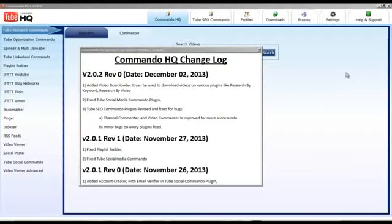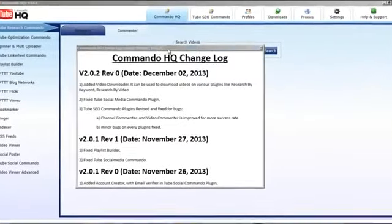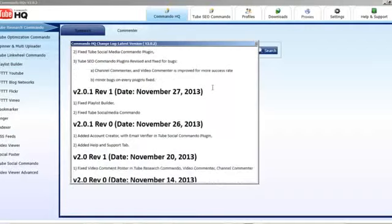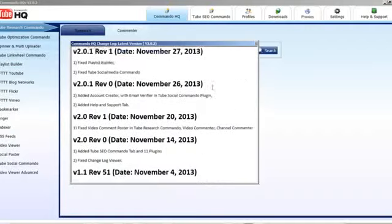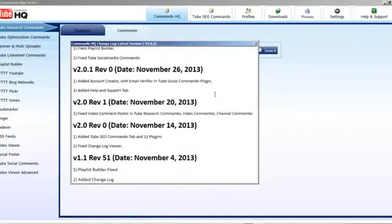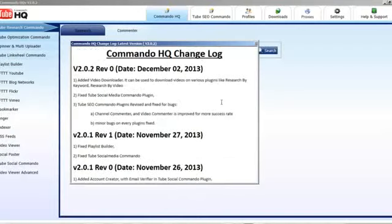Hi guys, Tony here, and I want to give you an overview of CommandoHQ version 2.0 — Ratchelum 2.0.2 at the moment. You can see here what we've done is we've added changelogs now, so you can see exactly what updates have been done, and this will stay in there for the foreseeable future.